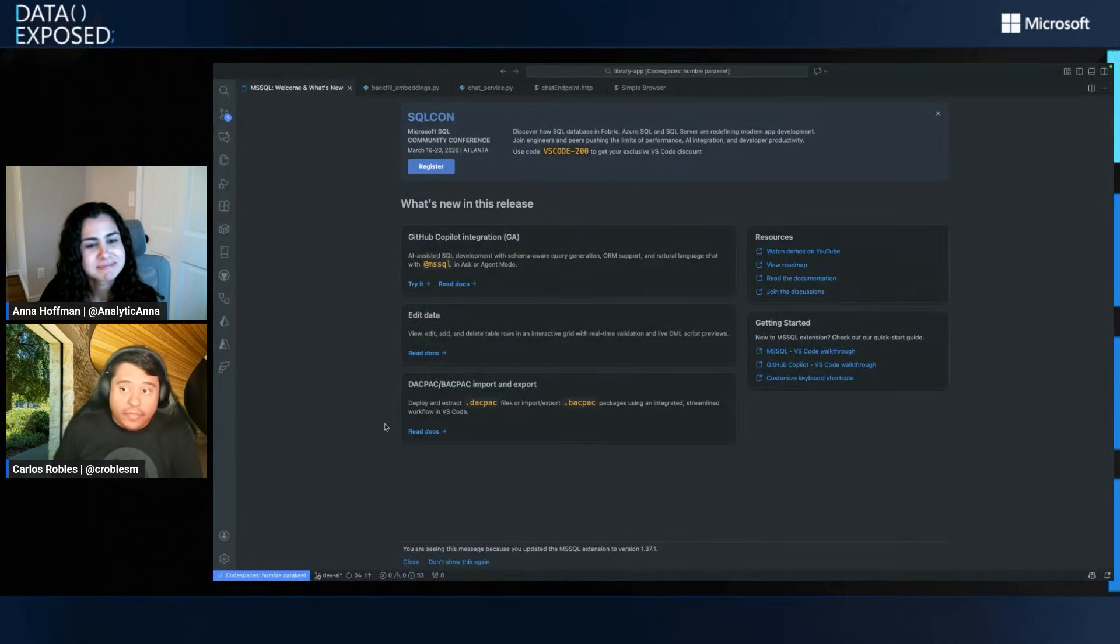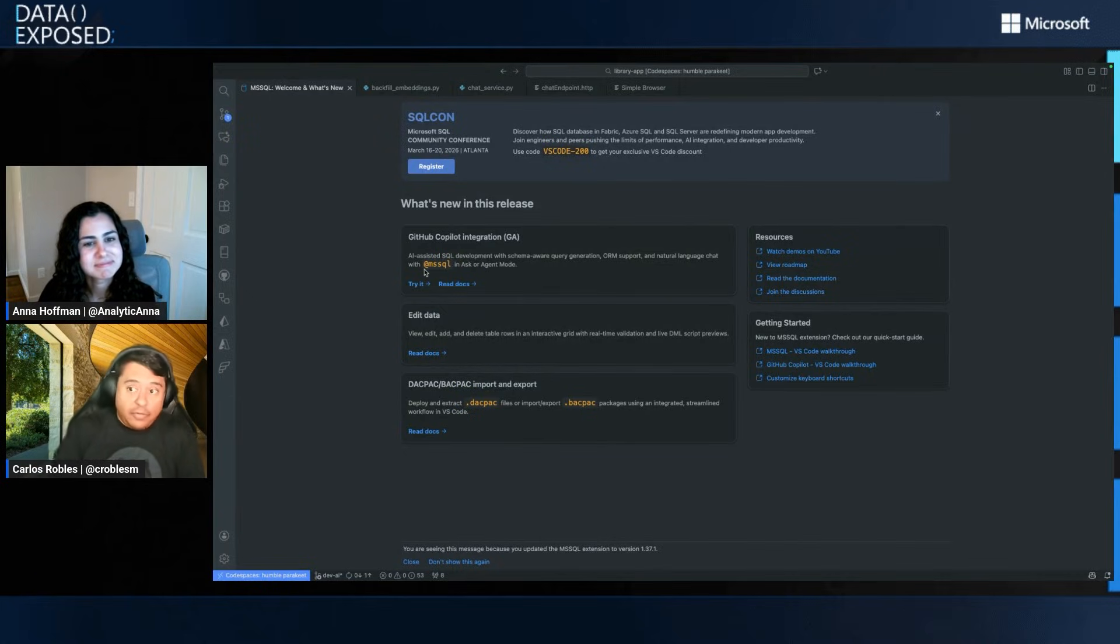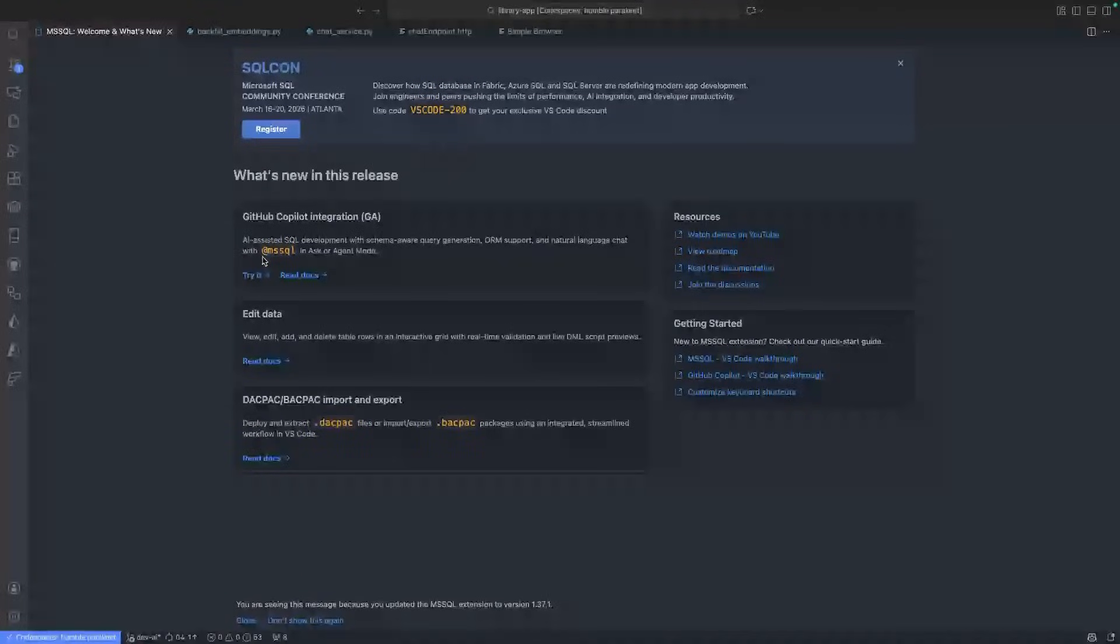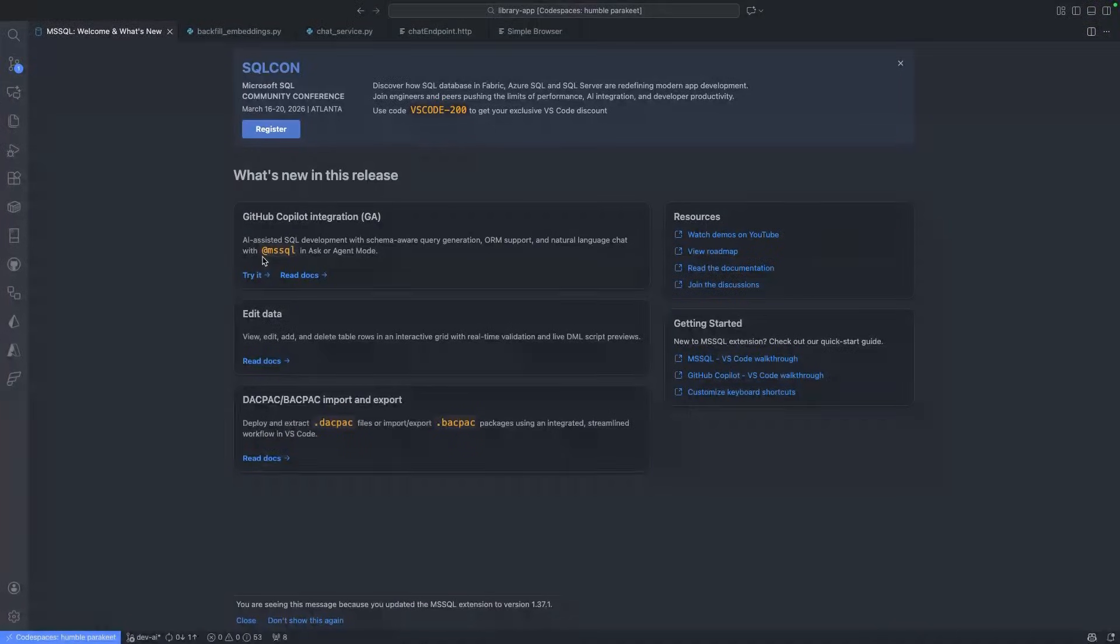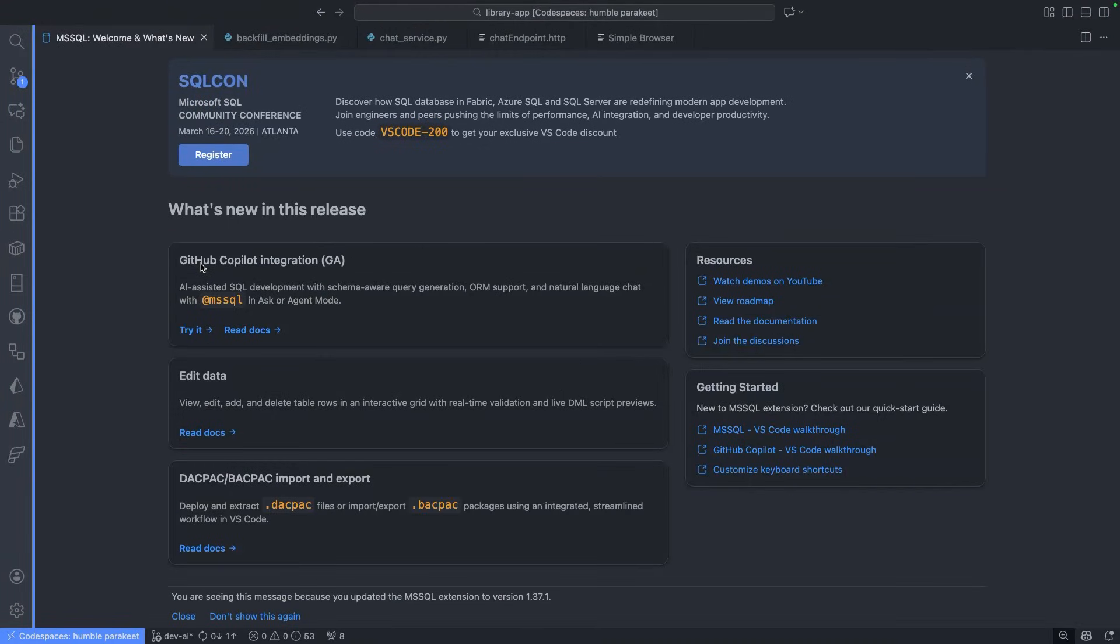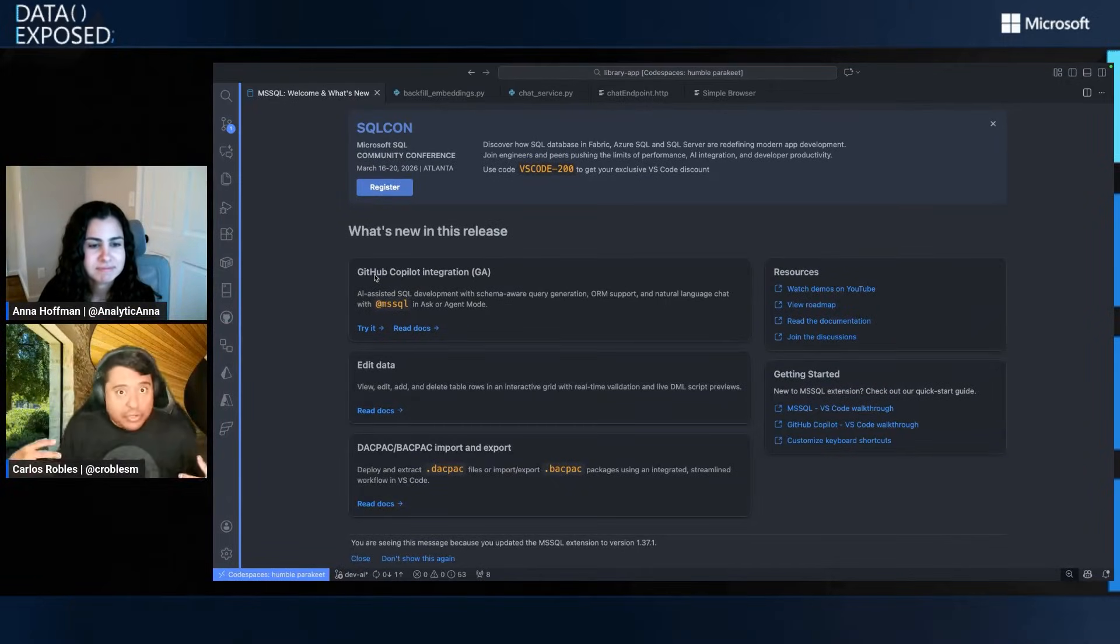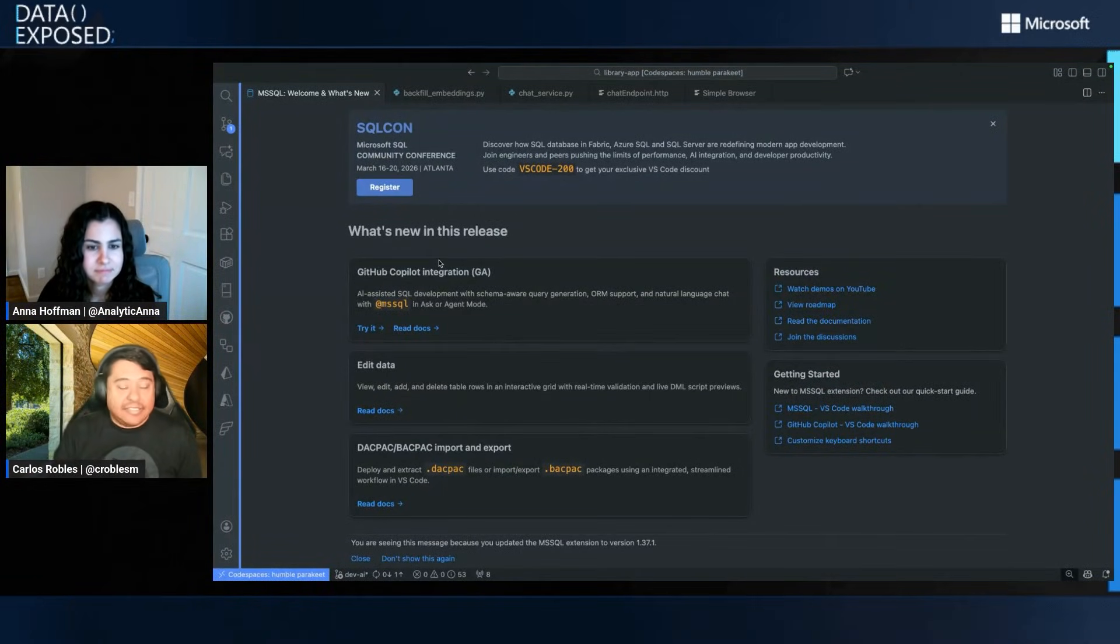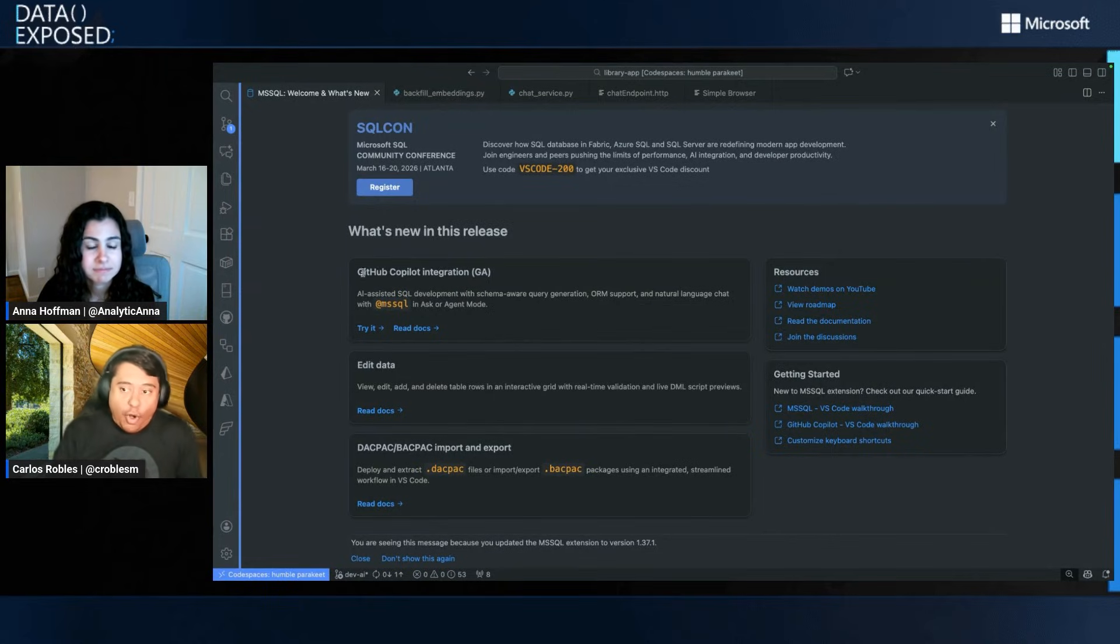So one of the new things, as you can see right off the bat, once you install the latest version of the MS SQL extension, and let me just zoom in a little bit here so it looks better, you will see this changelog. So in this changelog, you have an opportunity to learn what are the latest features in the release.